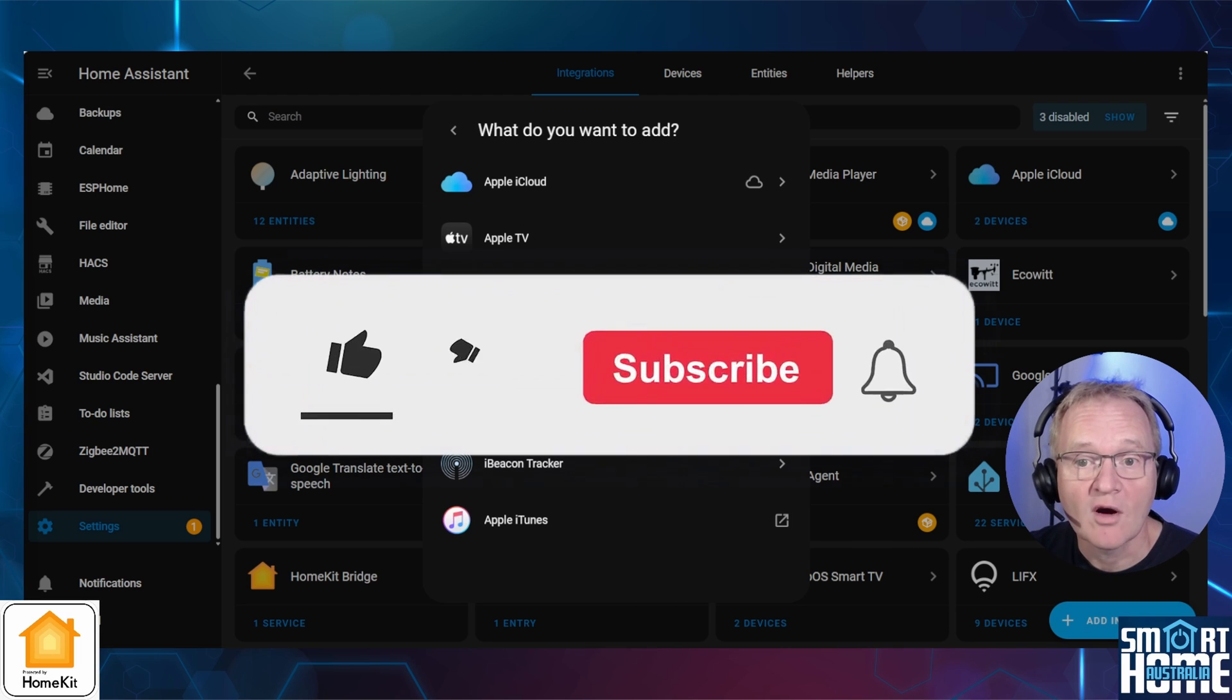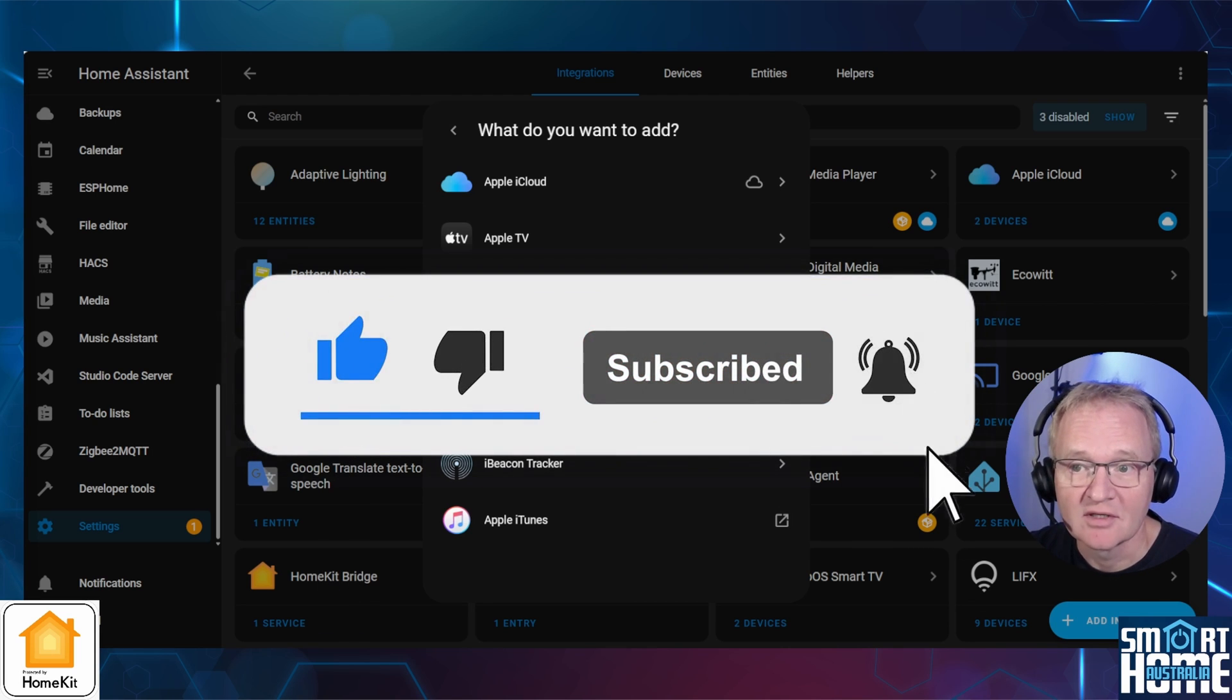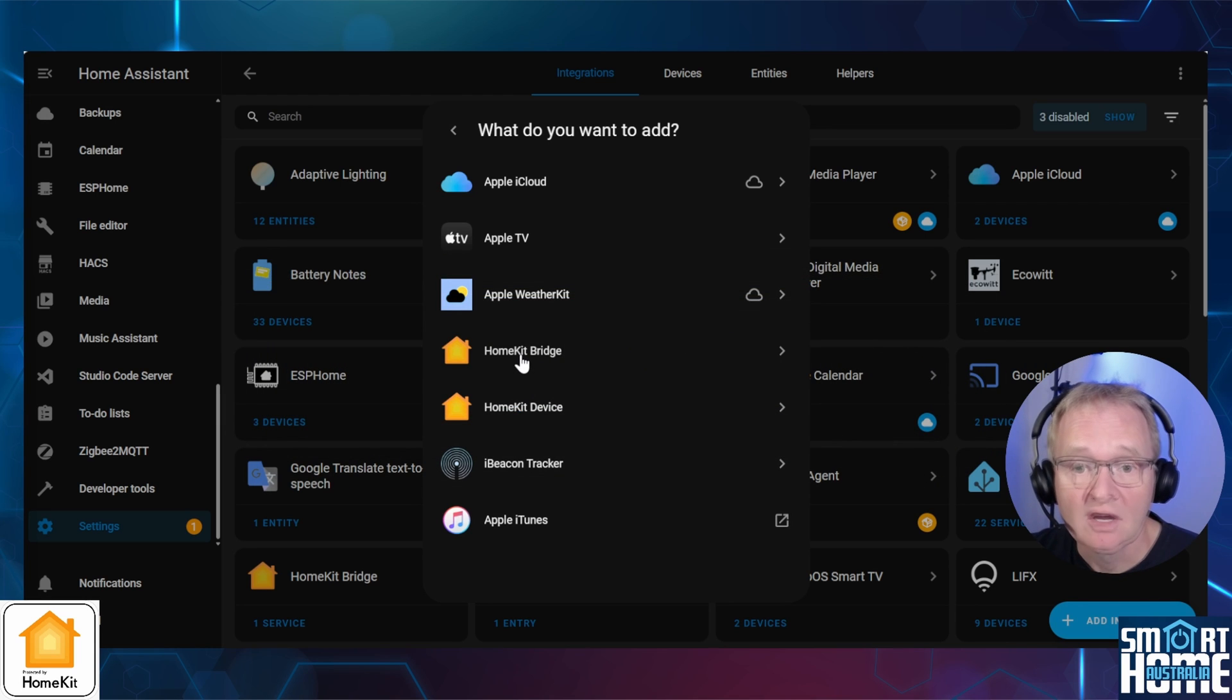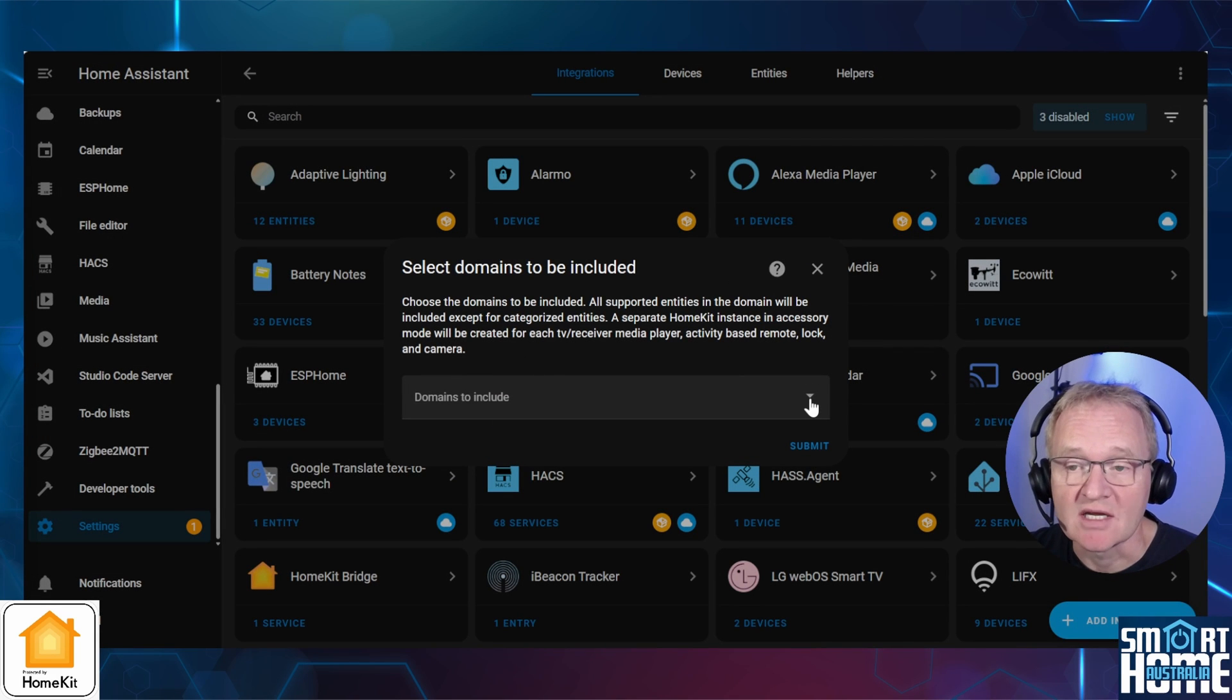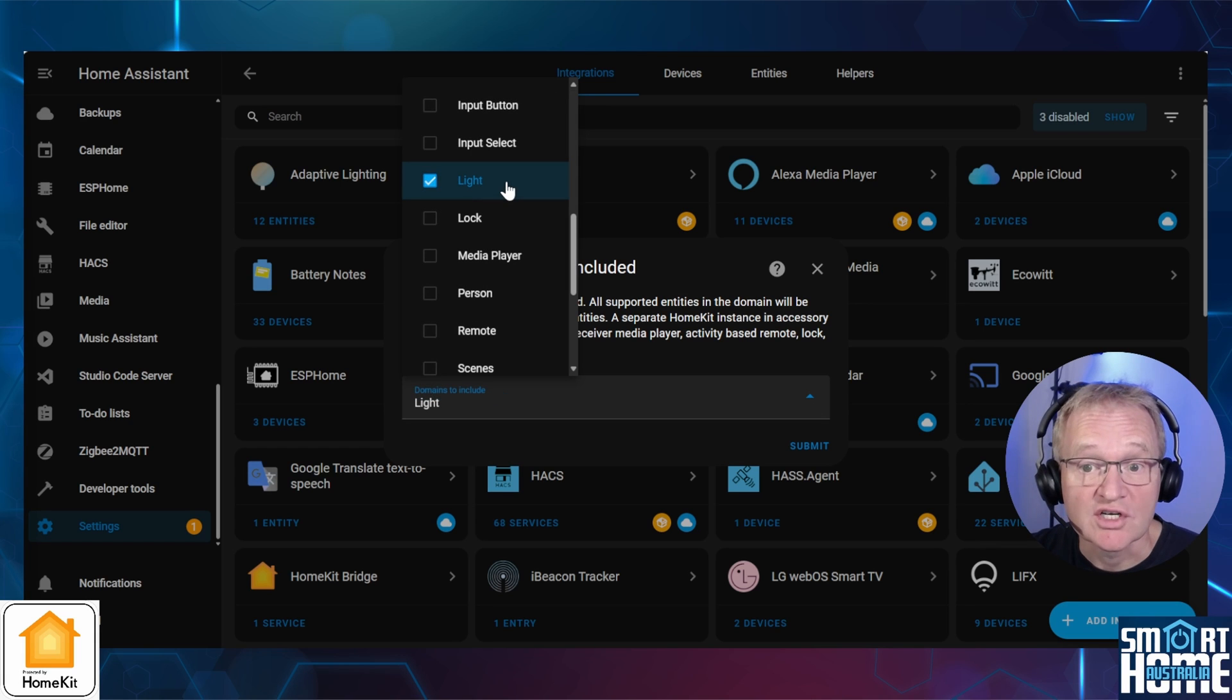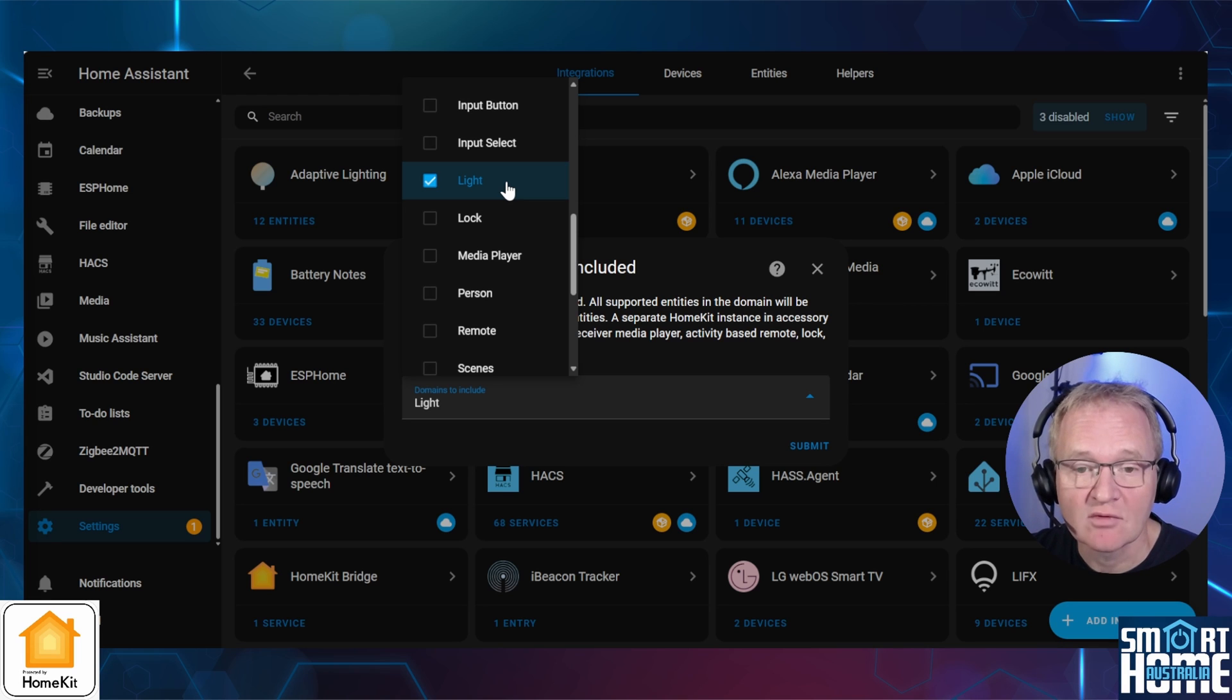While you're in the comments, maybe hit that like and subscribe to the channel. It's really appreciated. To add the HomeKit Bridge integration, either press the HomeKit Bridge or use the link in the description. You'll be asked which domains you wish to send to HomeKit. Use the drop-down to list the domains. I would suggest only selecting the lights domain. Remember you can add additional domains later on. The reason will become clear later on. And press submit.